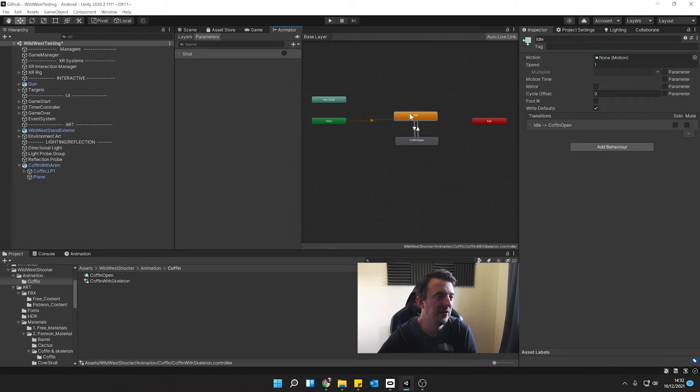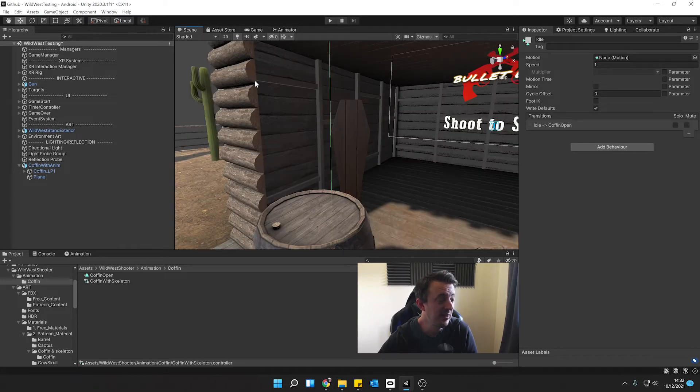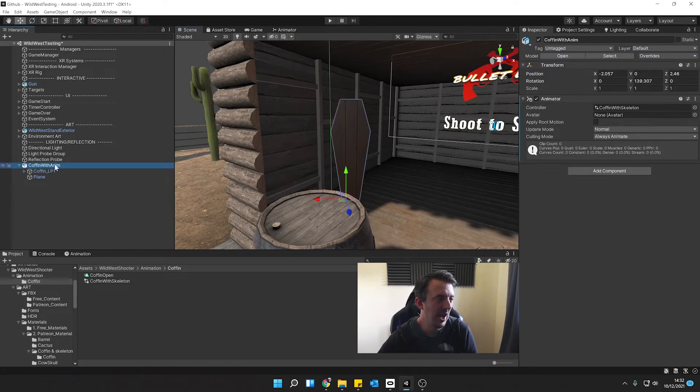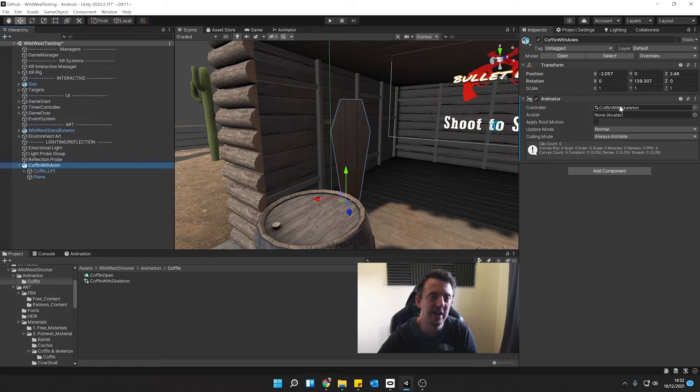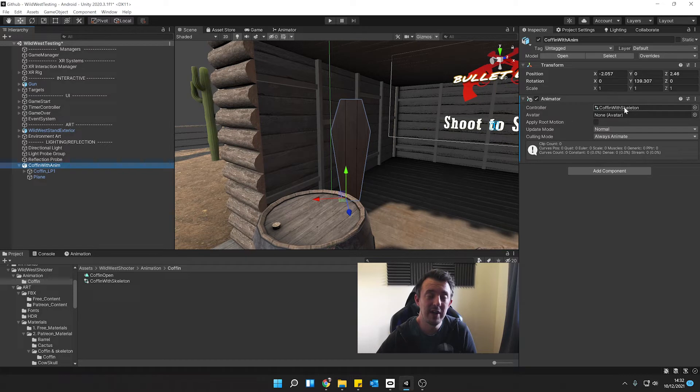That's great. That's our animator all set up. Let's jump back to our scene view and with coffin with animation, just double check. We've got the coffin with skeleton all set up there. That is set up and ready to go.